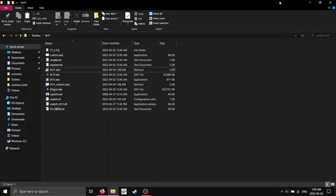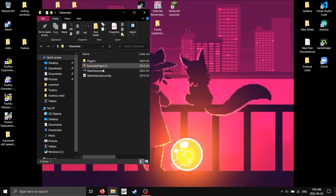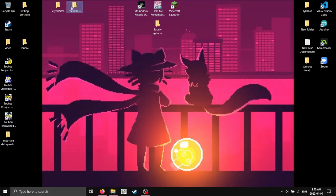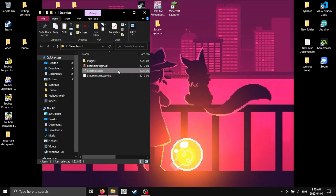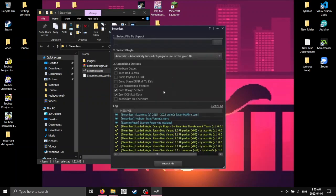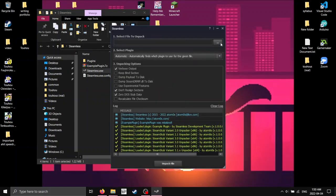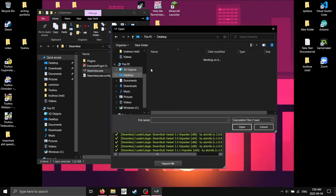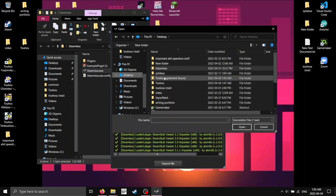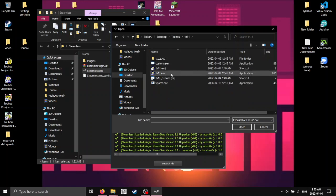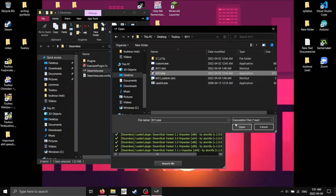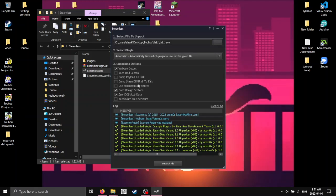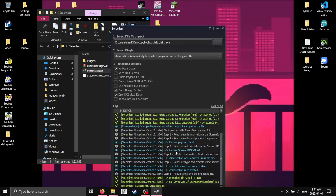So what this is going to do is it's going to remove the DRM from the game. So we can, you'll have it here, I just have it in this folder, you can run steamless.exe, and we're just going to navigate over to this, the exe right here. Now make sure you pick the actual application and not the shortcut thcrap creates. I'm going to open it, just keep everything in default and unpack the file.